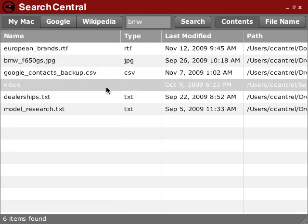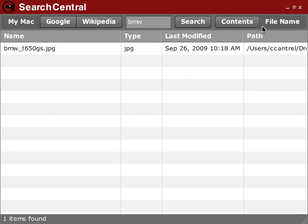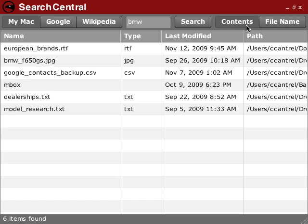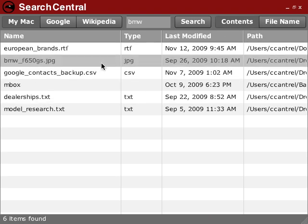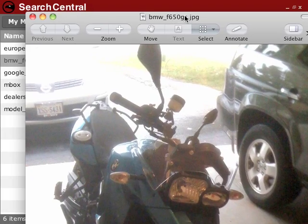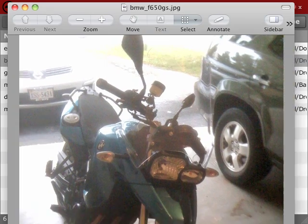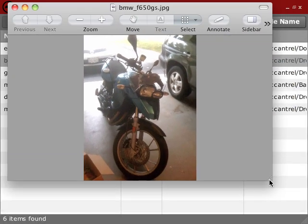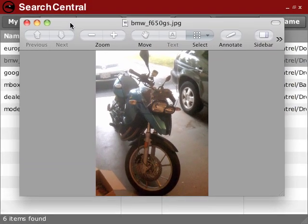I can search for BMW just in the file name or in the contents of the file. I can then double-click on any of these files to open them in their default application. So in this case, I have an image of a BMW on my hard drive, and I double-click on it and open some preview.